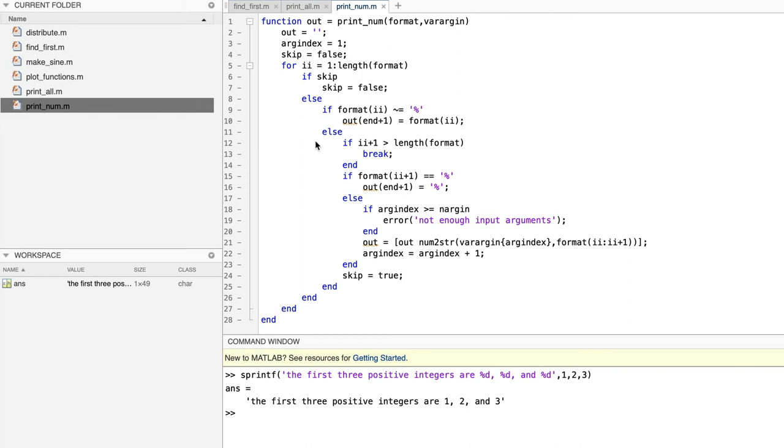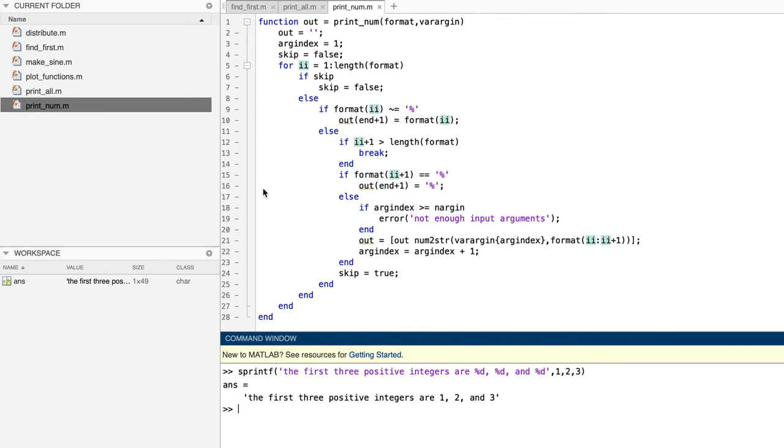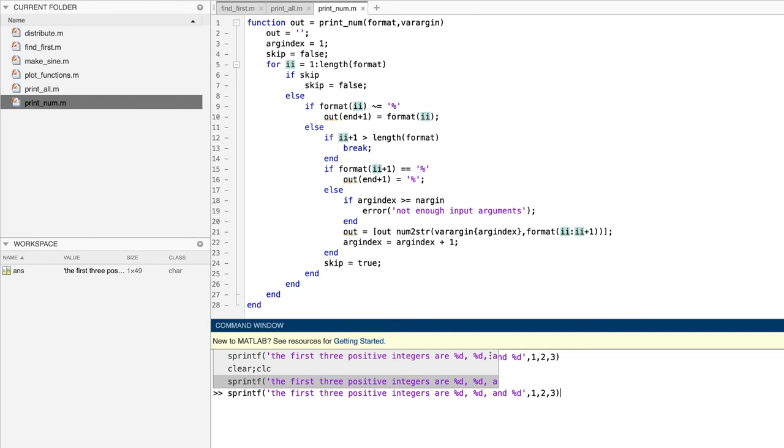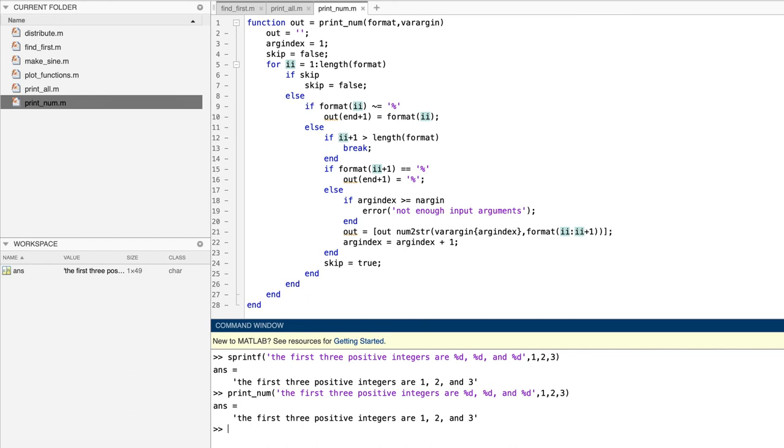Okay, let's see our function in action. We'll start by giving it exactly the same set of arguments that we gave in this example with sprintf. I'm going to hit the up arrow key, and I'm going to slide over here to the left, and I'm going to change function name from sprintf to printnum. And it works.